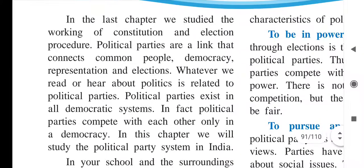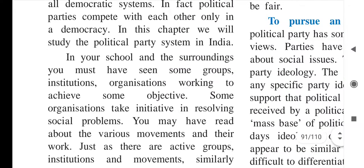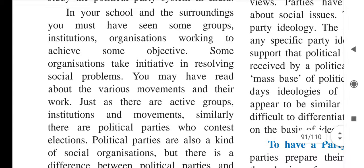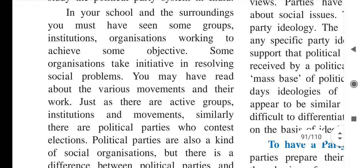In this chapter we will study the political party system in India. In your school and surroundings you must have seen some groups, institutions, and organizations working to achieve some objectives. There are many social organizations, governmental organizations, many groups and institutions that are working to gain some goal or achieve some objective.